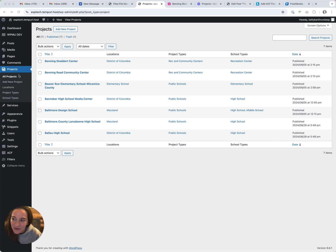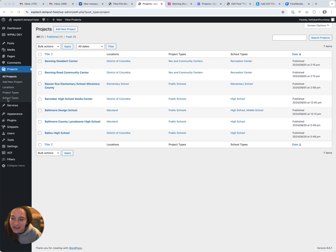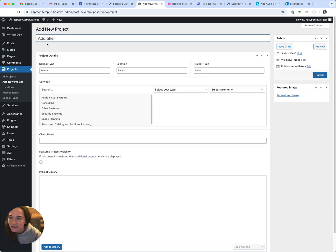Using ACF, I've created projects and I've created three taxonomies. Projects are connected by locations, by project types, and school types. What I was finding is if I came into add new project...